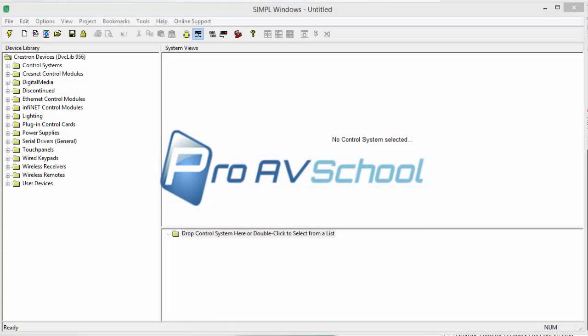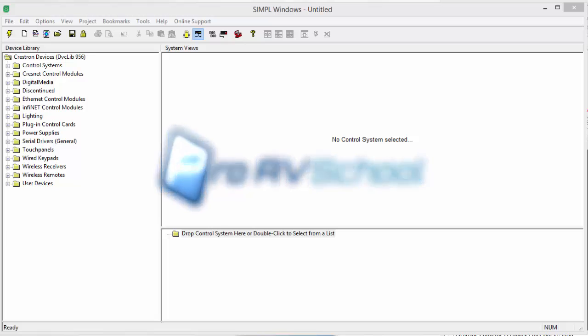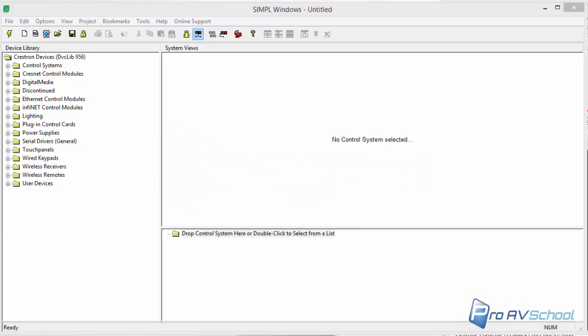Hi, this is Dustin with ProAVSchool. I had somebody that asked me, this is what they asked: I want to connect the Pro2 to an STRFGWX so I can upload and test my programs. I have two 1700 touch panels and one 2000L.